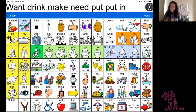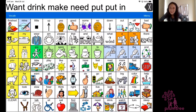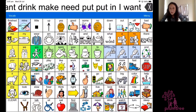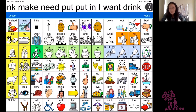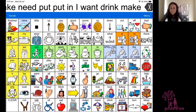Let's make a smoothie! We're going to make a smoothie. I want — I want a drink. I want a drink. Let's make — make a smoothie.